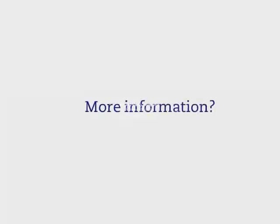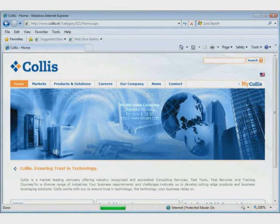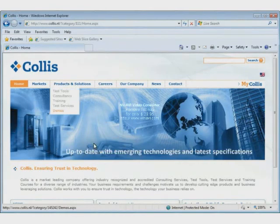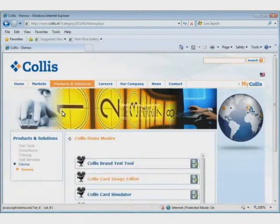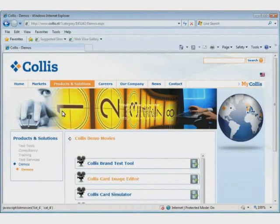If you are interested in viewing our entire demo and would like to see in detail how this tool works, check out our website www.collis.nl. Then simply go to Products and Solutions and click on Demos.